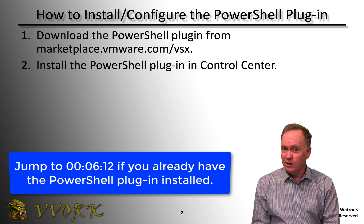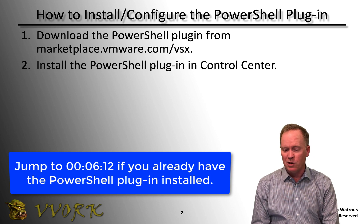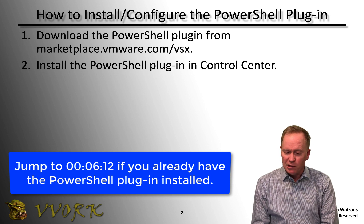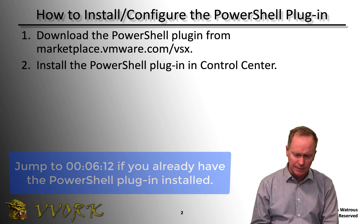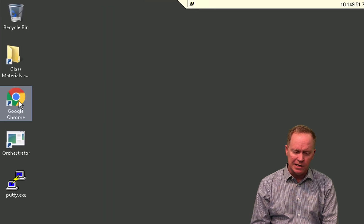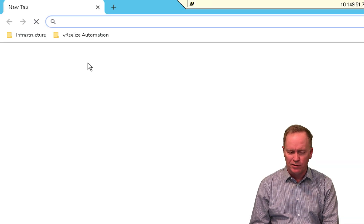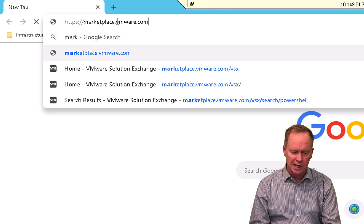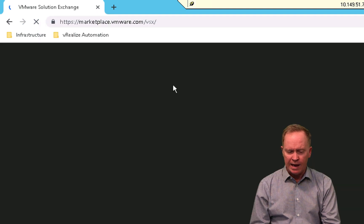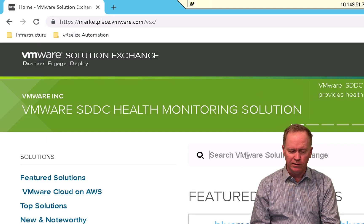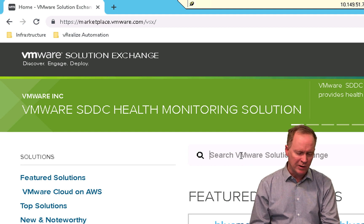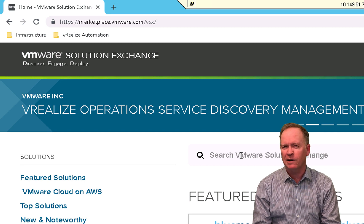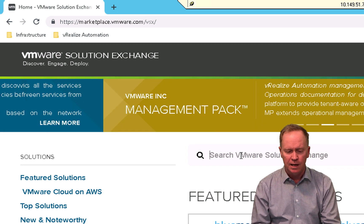Step two may also not be necessary. If the PowerShell plugin is already installed in Orchestrator, which I think it is by default, you won't have to install it. But if you did, here's what it looks like. To get started in step one, you would open up a browser and go to marketplace.viewer.com/vsx, search for the plugin, type PowerShell, find it, and download it. The file you get is called something with a .vmoapp extension.